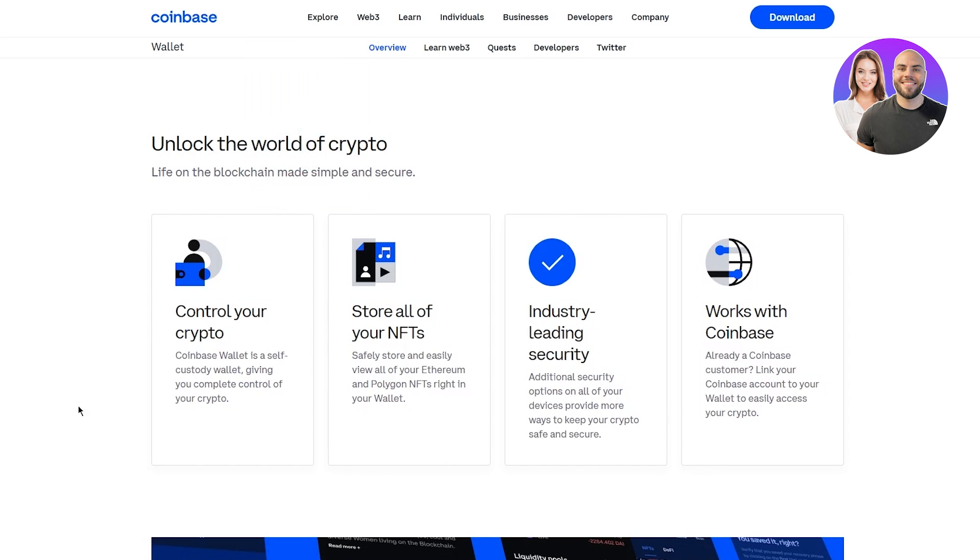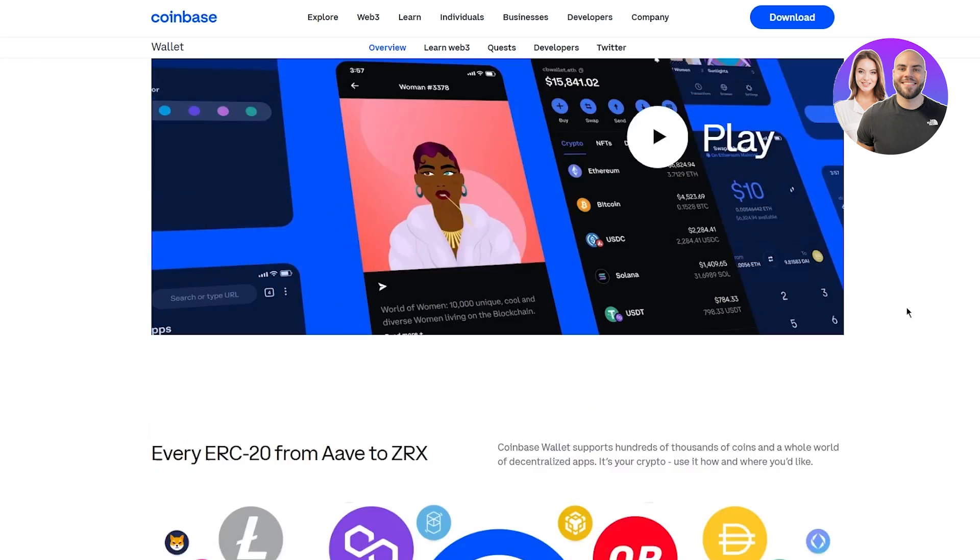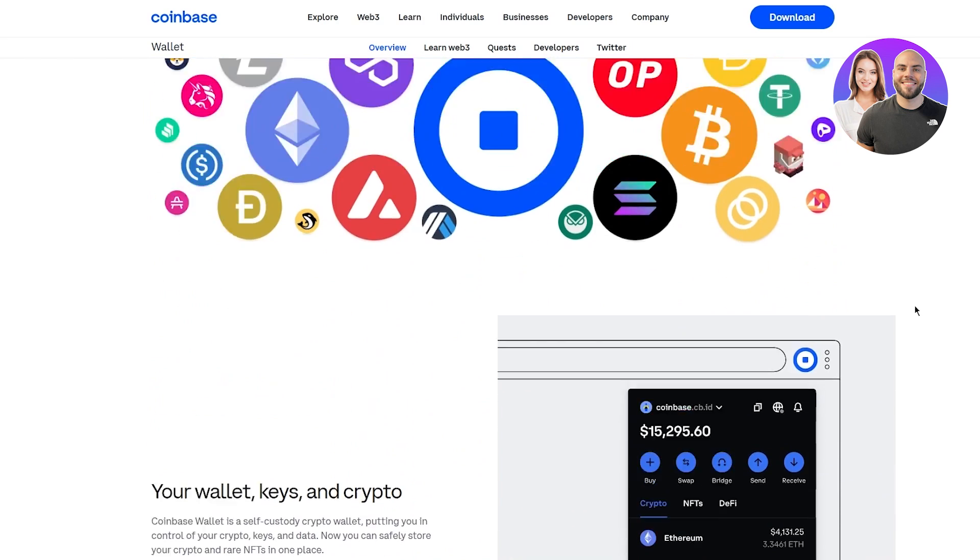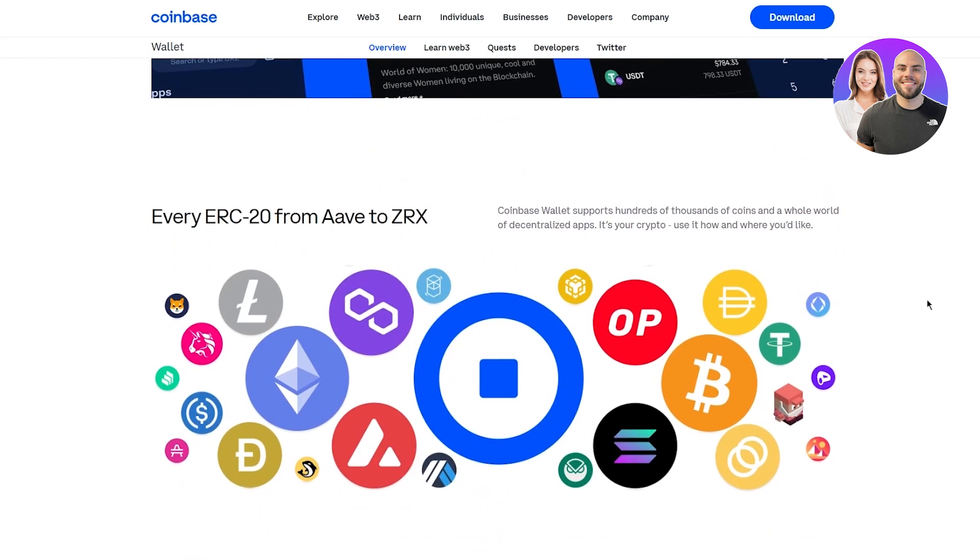Unlock the world of crypto. Life on the blockchain made simple and secure. Control your crypto with Coinbase wallet which is a self-custody wallet giving you complete control of your crypto. Store all of your NFTs safely and easily view all of your Ethereum and Polygon NFTs right in your wallet. Industry leading security - additional security options on all of your devices provide more ways to keep your crypto safe and secure. It also works with your Coinbase account.